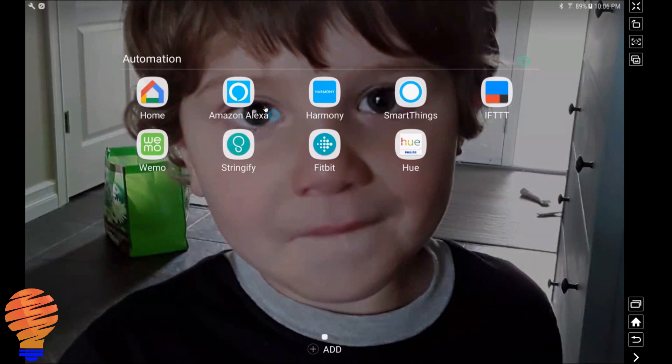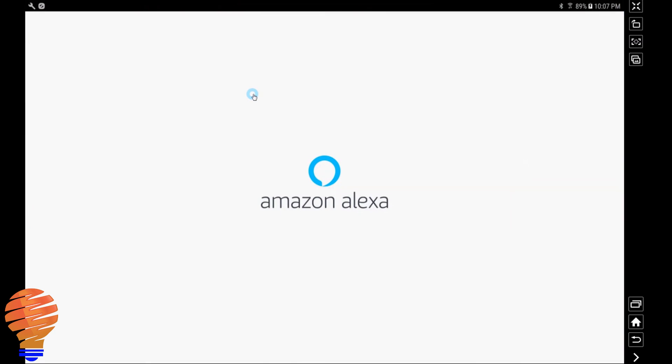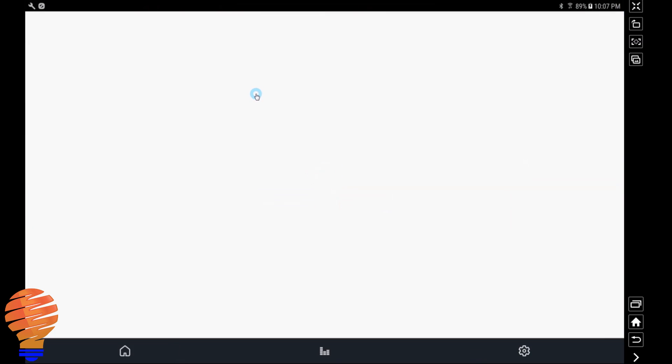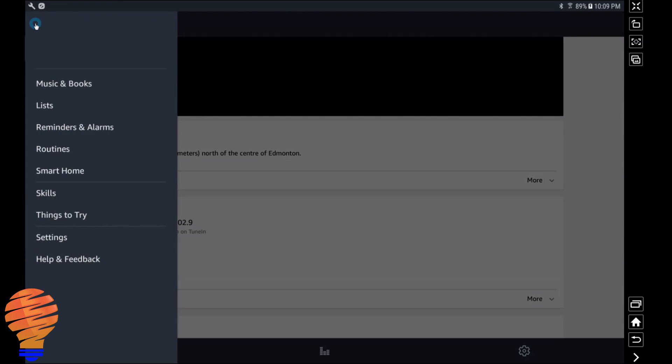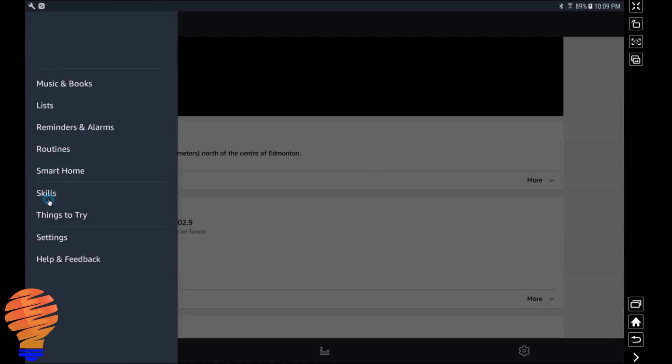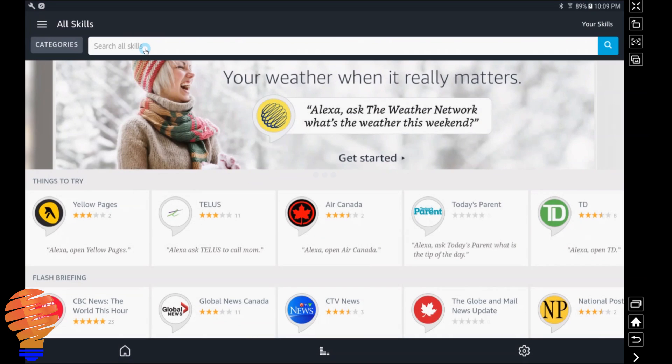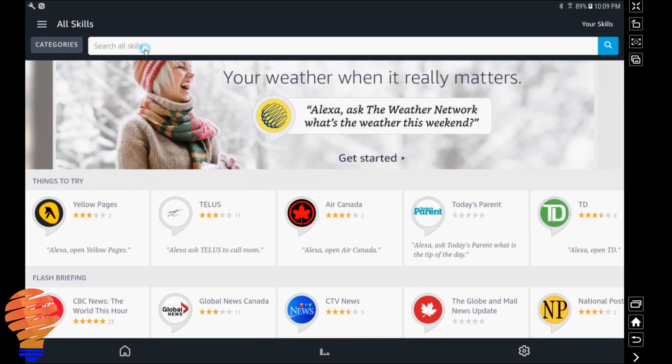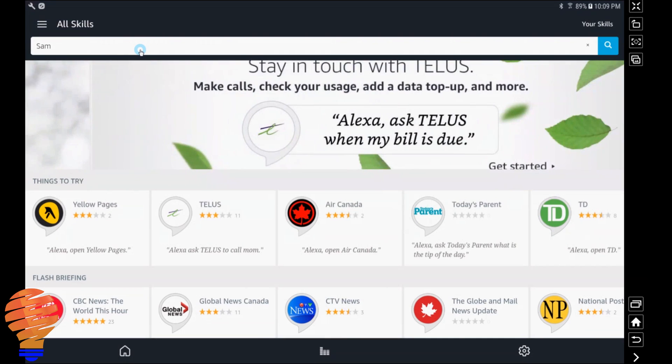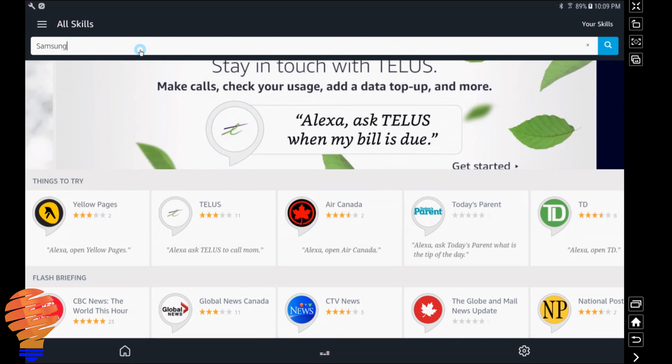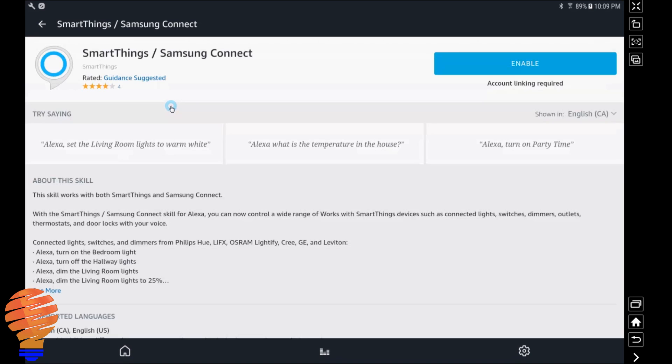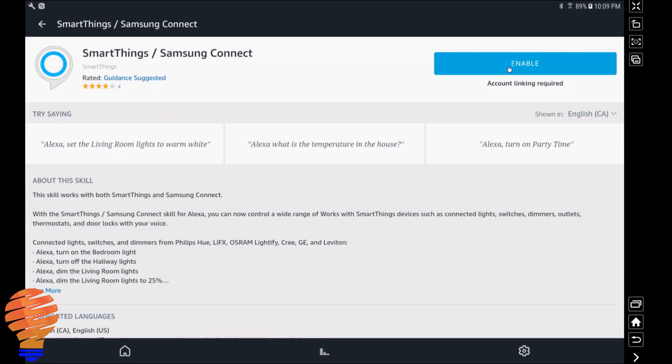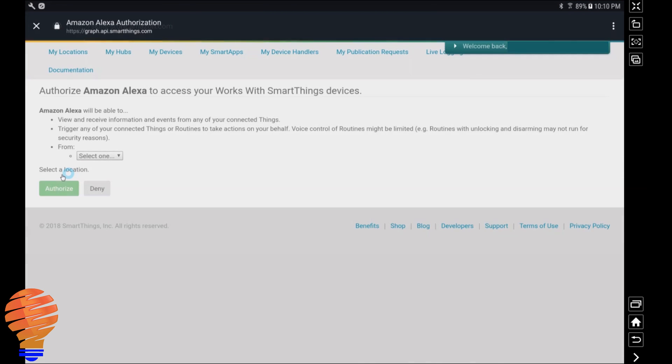All right, well here we go. We're going to jump right into the Amazon Alexa application here, and of course we're going to head up to the top left into the menu here and we're going to go straight down to skills. What we're looking for is our Samsung SmartThings skill. Keep in mind this video does assume you already have Samsung SmartThings set up. If you don't, I'm going to put the link up at the top right. We're going to click on Samsung SmartThings here, or Samsung Connect, and we're going to click enable, and then you will need to sign in with your account.